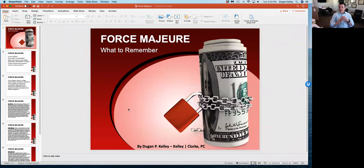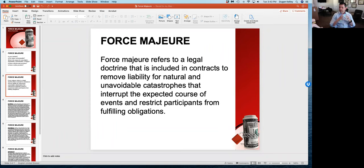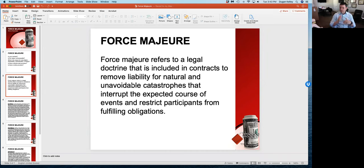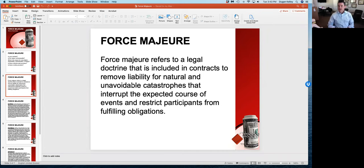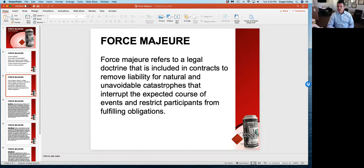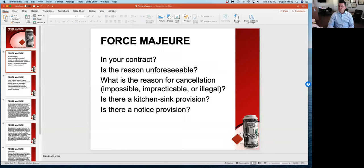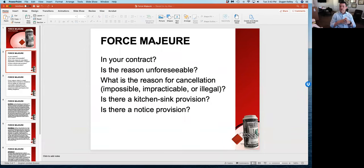So without further ado, what we're going to talk about is force majeure. Force majeure refers to a legal doctrine that is included in contracts to remove liability for natural and unavoidable catastrophes that interrupt the expected course of events and restrict participants from fulfilling their obligations. It's a French legal term that basically means if through no fault of your own or the other party, some event is triggered like a riot, a war, or a pandemic, the potential for the contract to terminate and the parties go their separate ways exists.